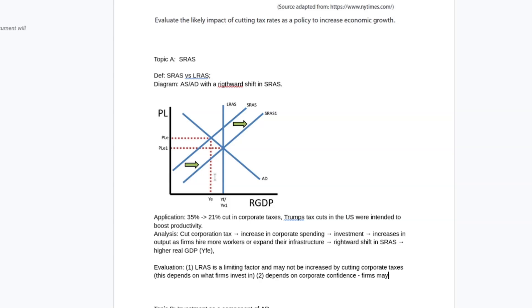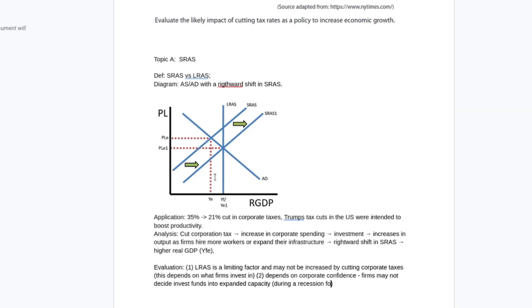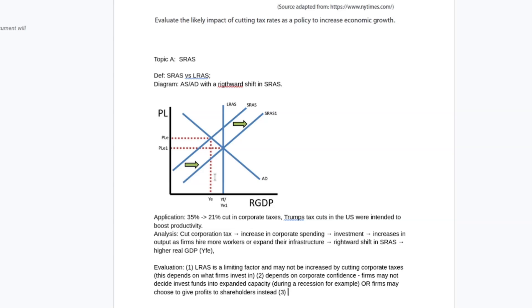I could also think about things like low corporate confidence. Firms may not decide to invest funds to expand their capacity. And I might mention here during a recession, for example. Or firms may choose to give profits to shareholders instead. Another alternative - you're not going to need to do three evaluations, I'm just giving you some options for how to evaluate a point like this.